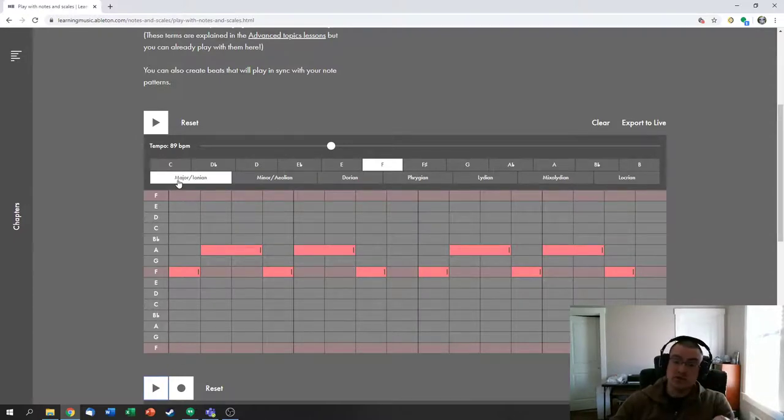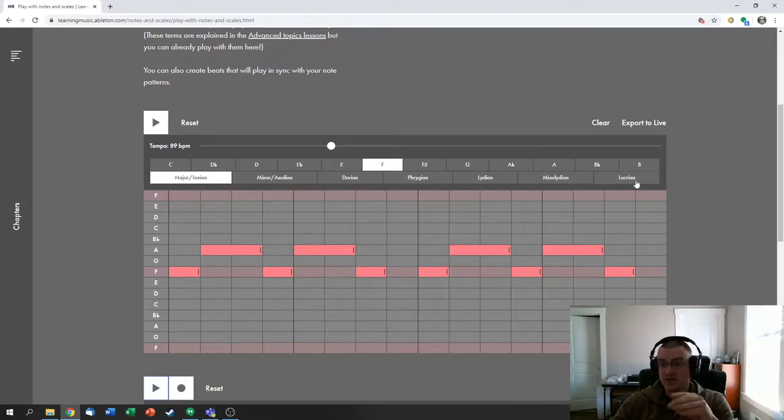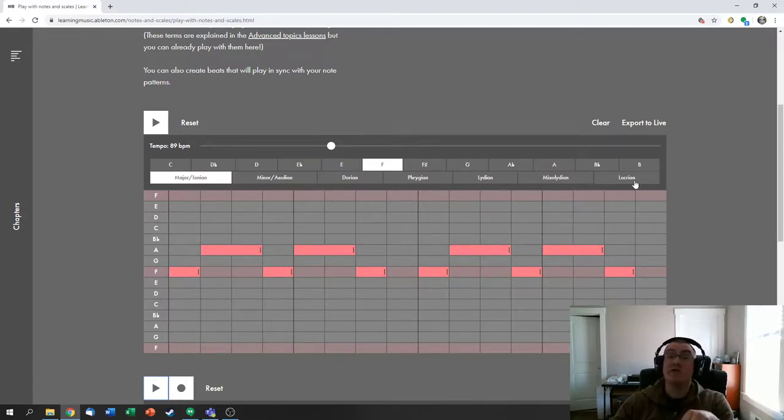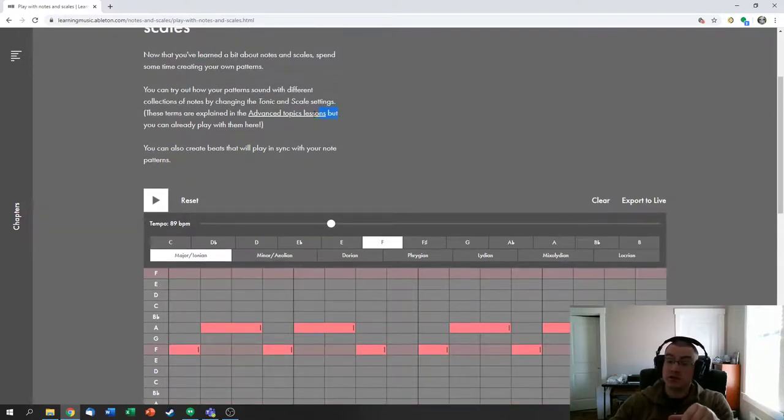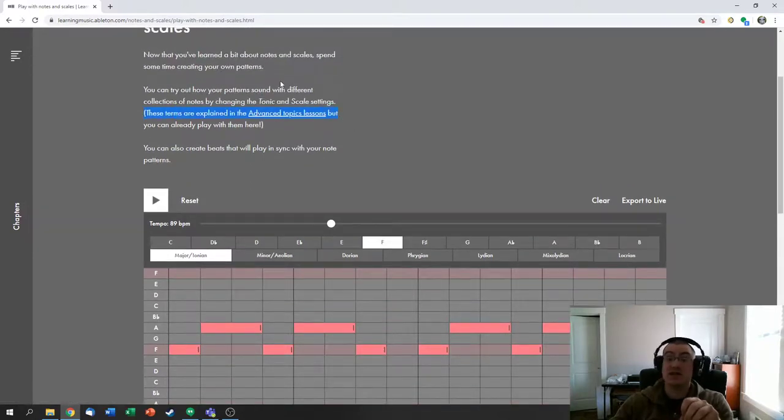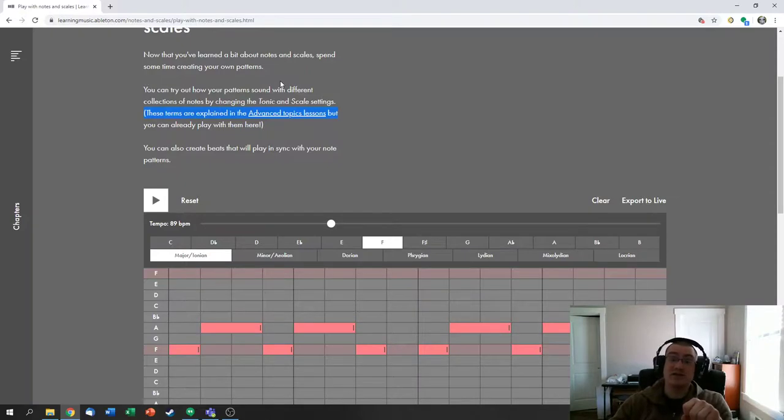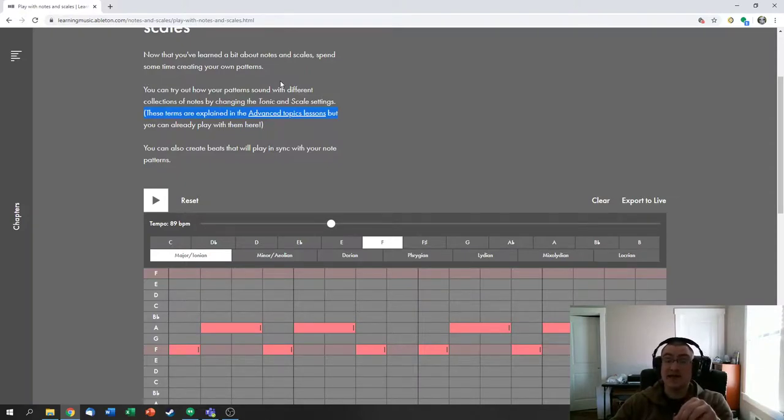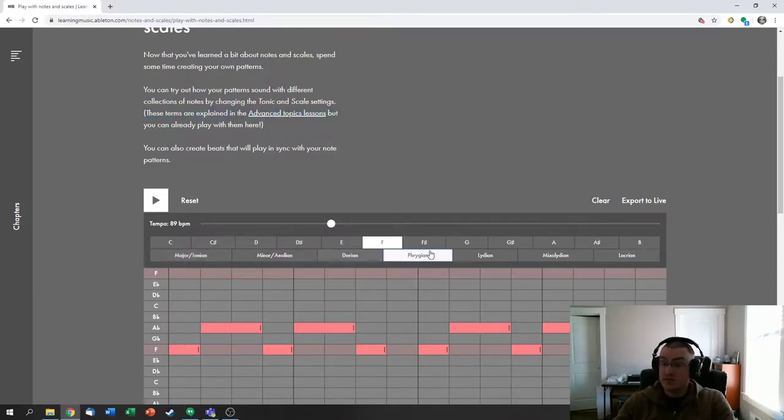You have your major keys here, you have your minor key here, Dorian, Phrygian, Lydian, Mixolydian, Locrian. Those last five, I know you haven't heard of before. If you want to check out a little bit about them, they're in the Advanced Topics Lessons. They are different kinds of scales which play around with the sharps and flats present in the key. So feel free to press those buttons and see what you get.